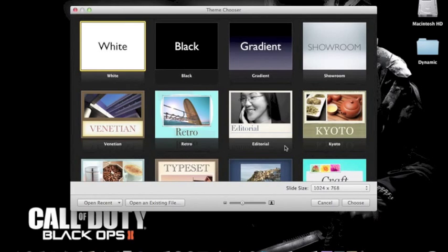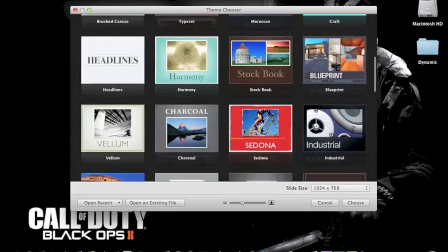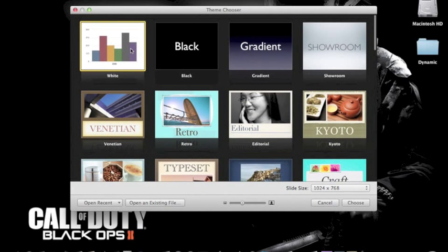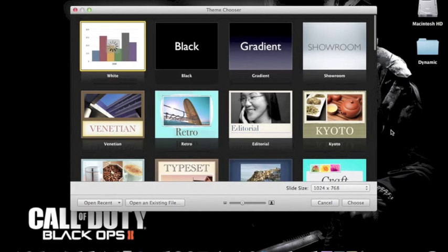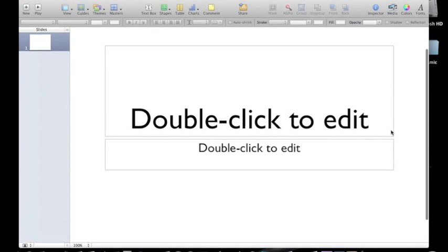And close, and then this is Keynote, it's all ready for you. Just going to make you a white template just so you can see that it is working and it is all good. There we go.